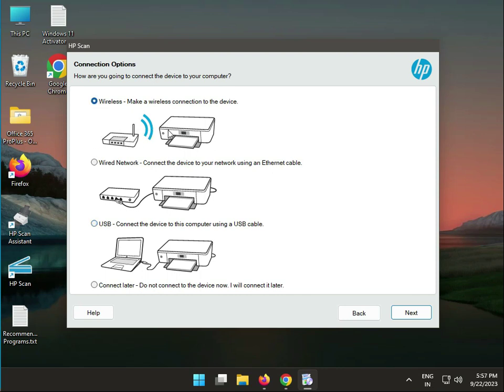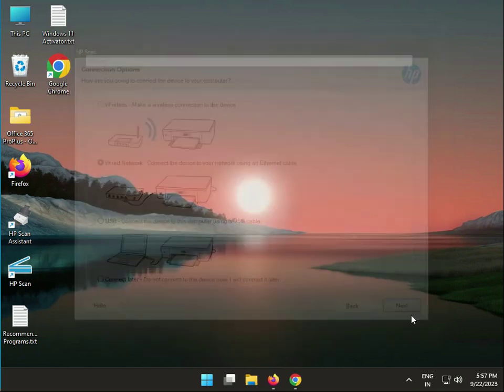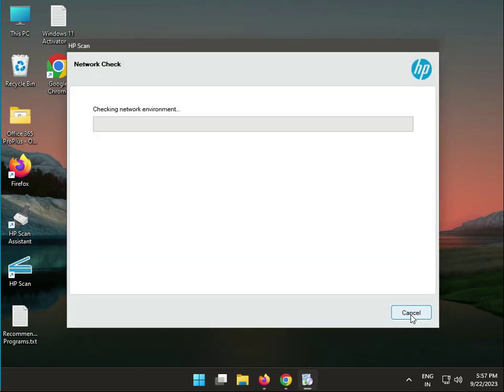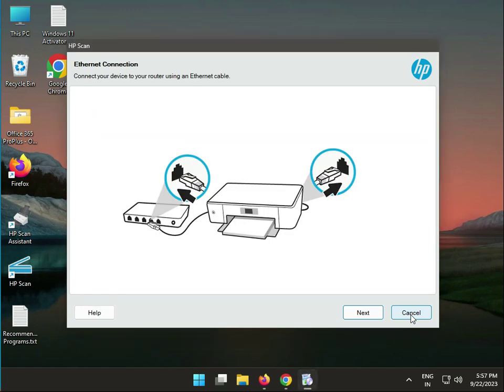If you connect wired, use a LAN cable to connect your printer. Then click next. It will automatically search for your printer in your system. The software is now scanning your network.